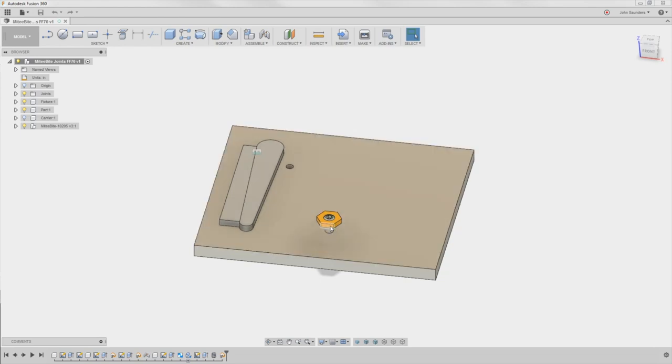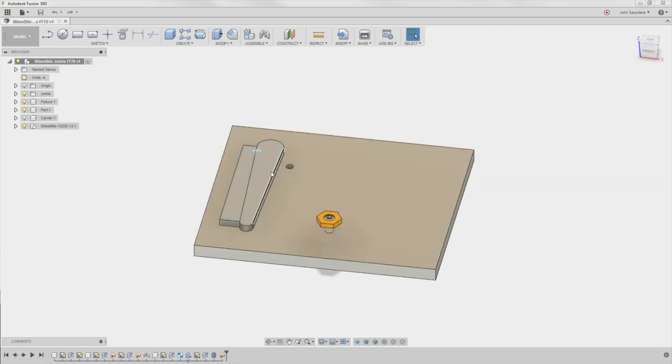Hi folks, let's get this Mighty Byte clamp correctly working in Fusion 360 in this hole to show it clamping onto this part. Welcome to another Fusion Friday.